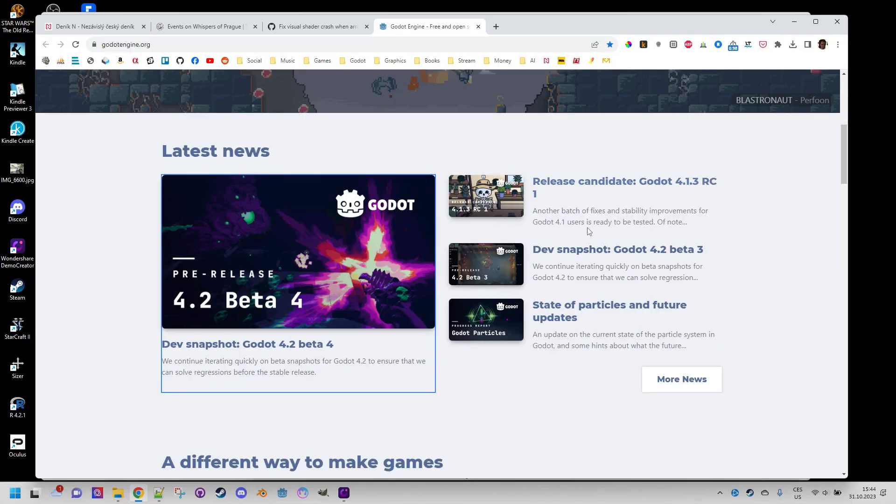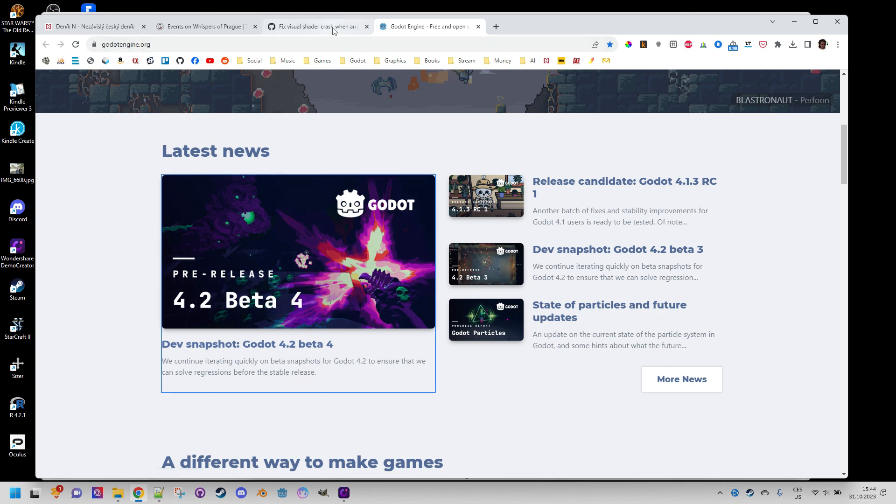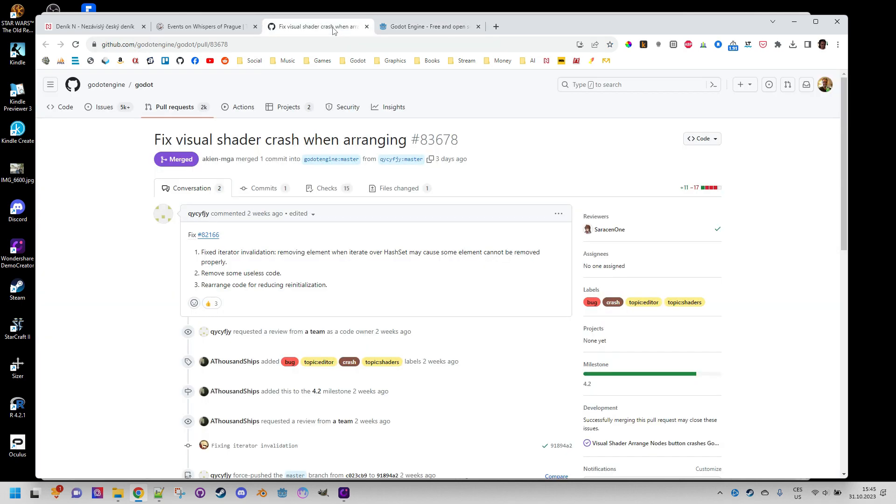So I was pleased this afternoon when the fourth beta version of Godot 4.2 was released, because in the changelog there was a message that the bug causing this crash had been finally fixed.